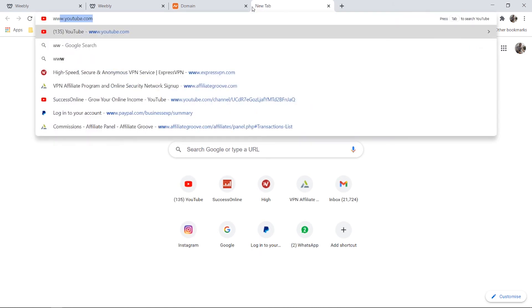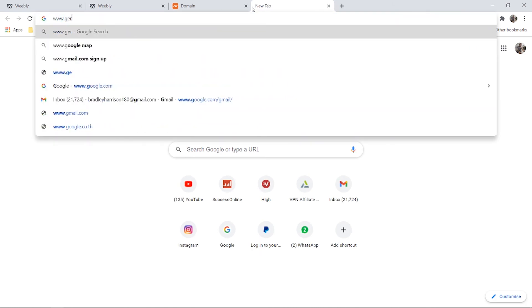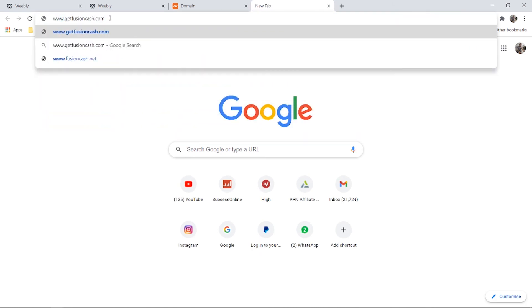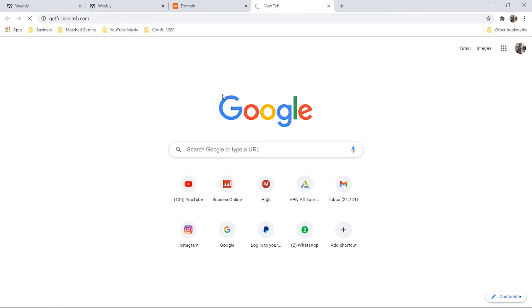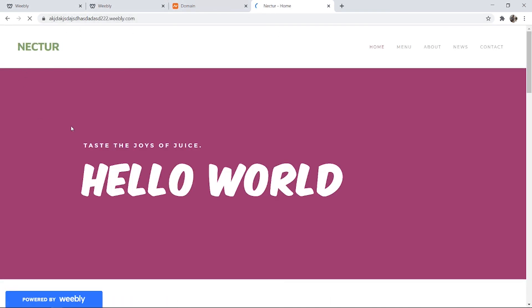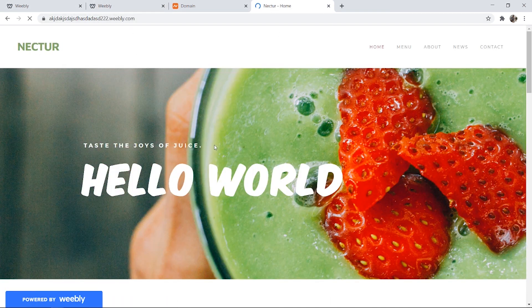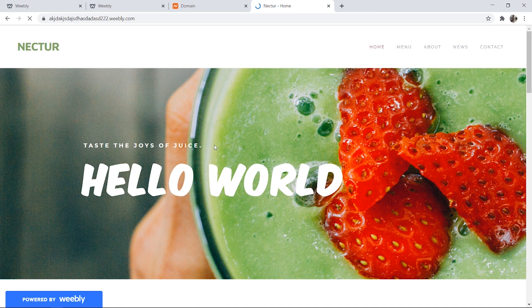So I'm going to open up a new tab www.getfusioncash.com and we're just going to try it here. So I clicked enter and it's loading and you can see here it's gone to our Weebly website. So we've essentially connected our domain that we've brought to our Weebly website.